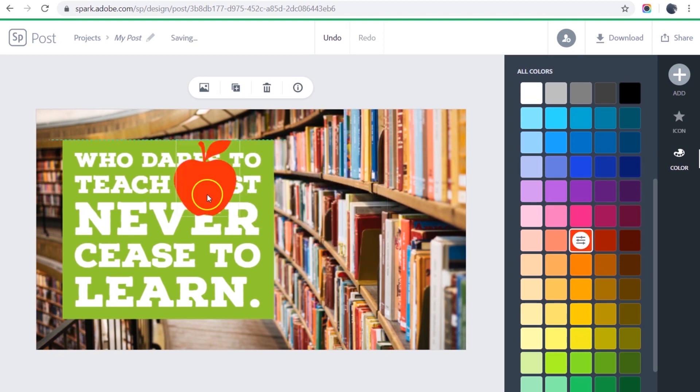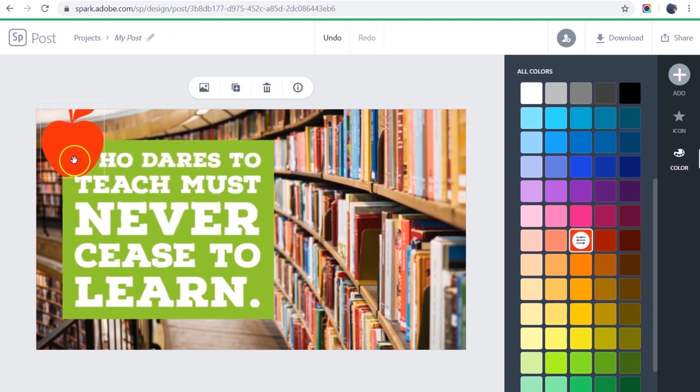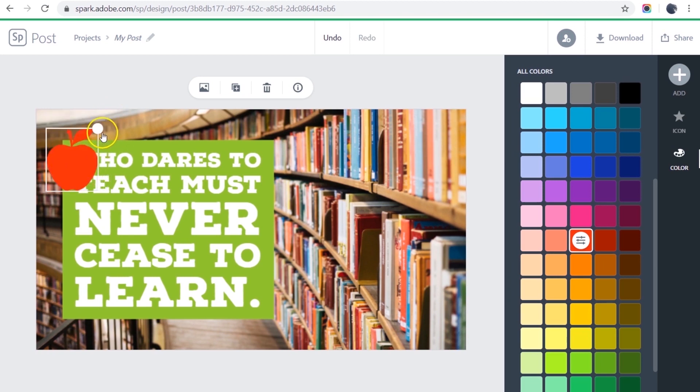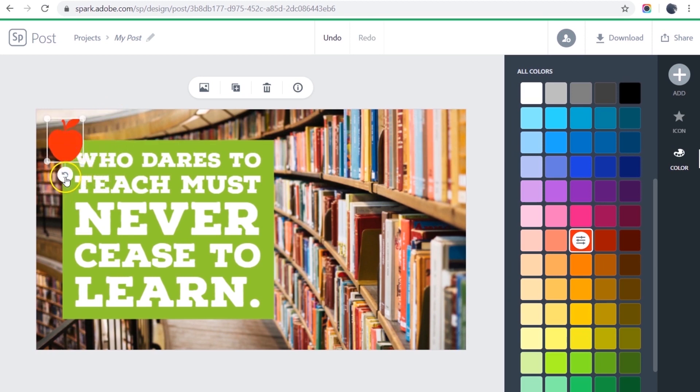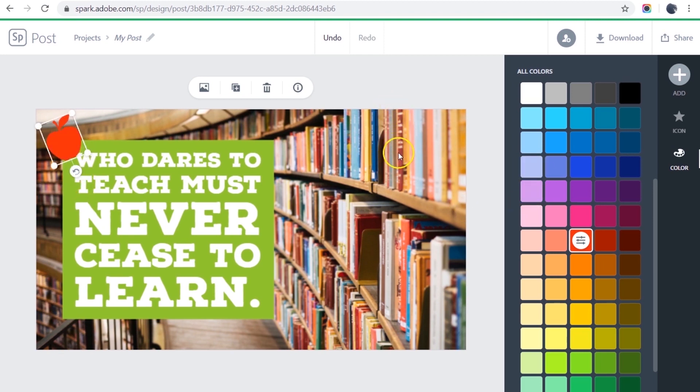And let's bring it up here. But make it smaller. And maybe rotate it a bit. And I like that a lot.